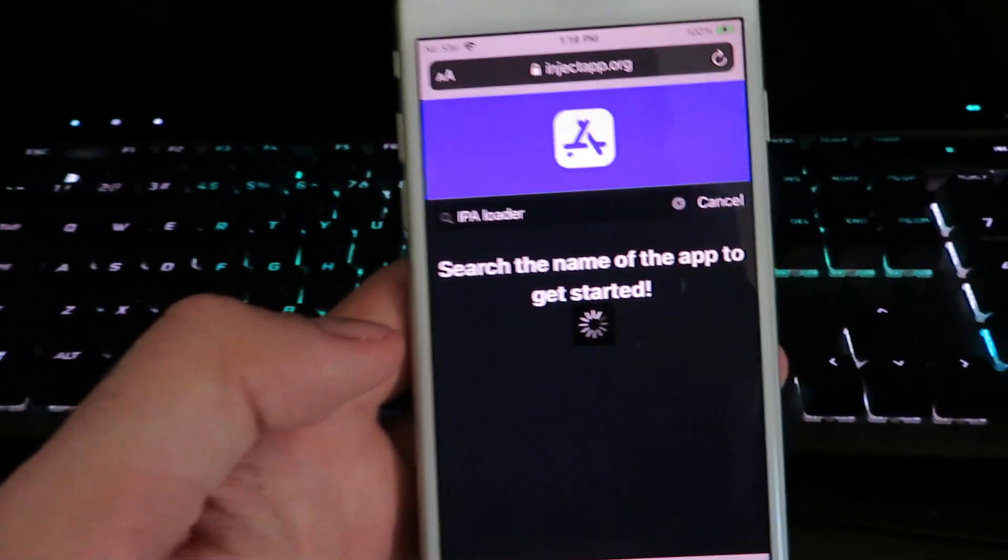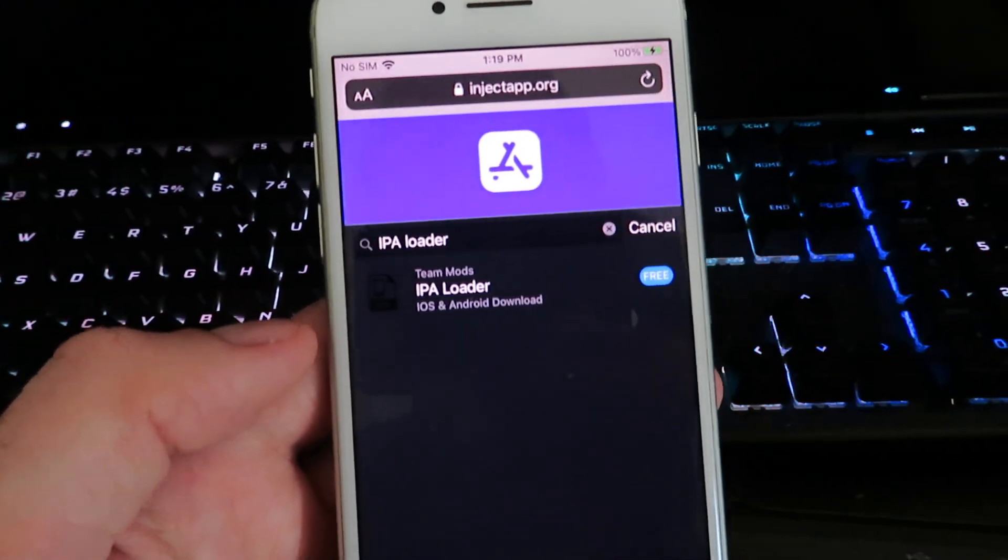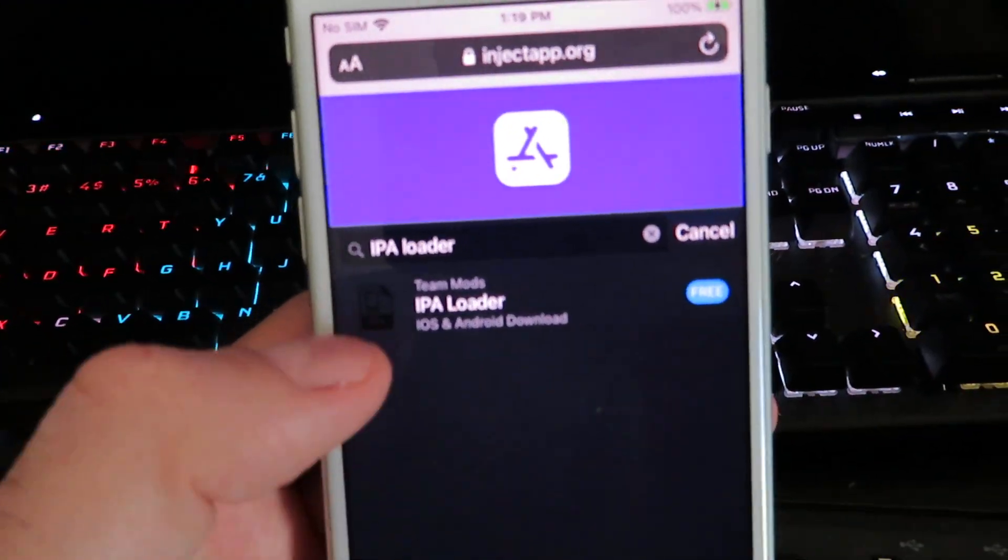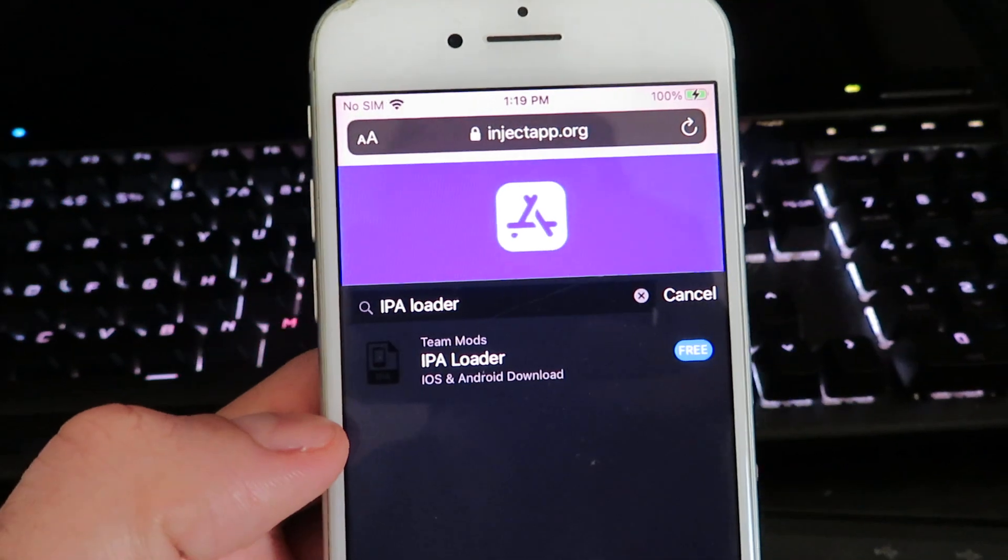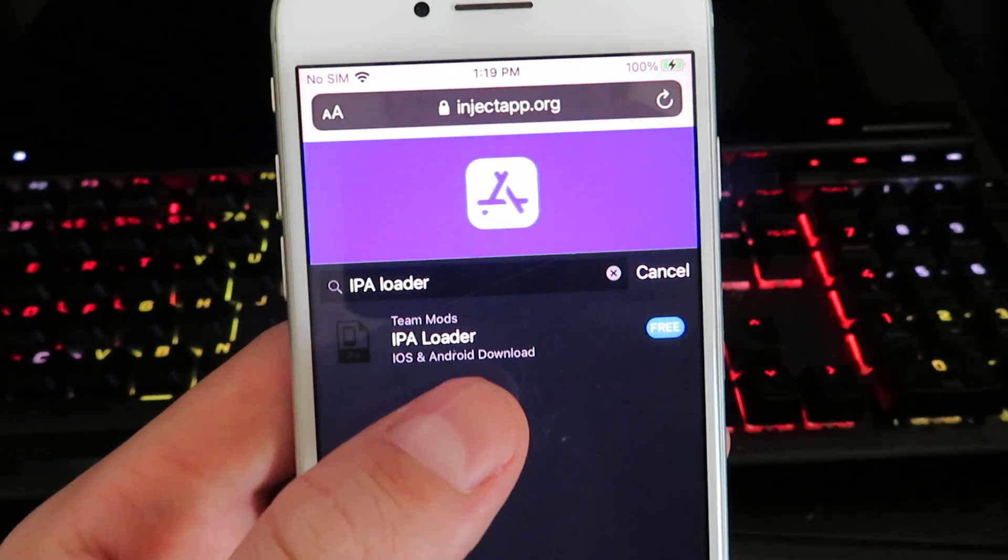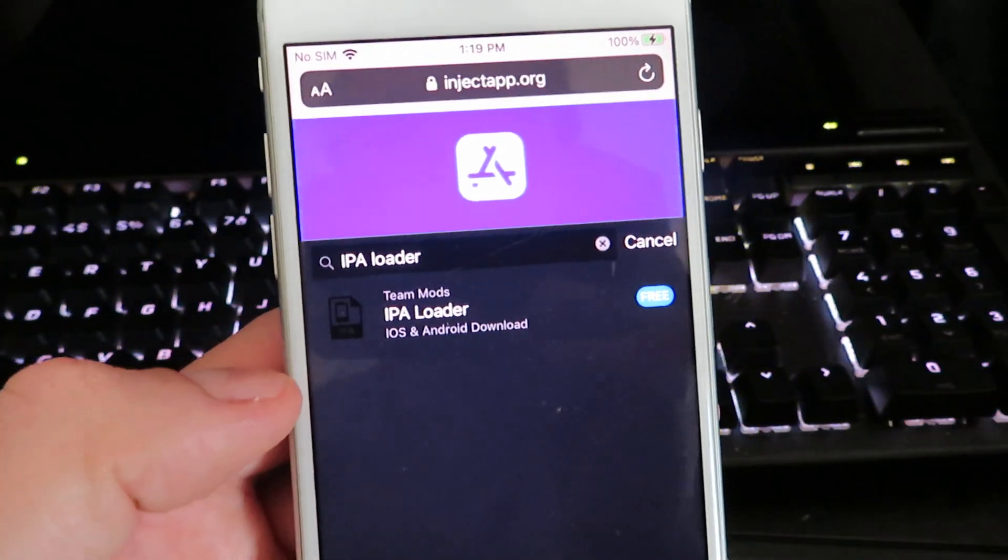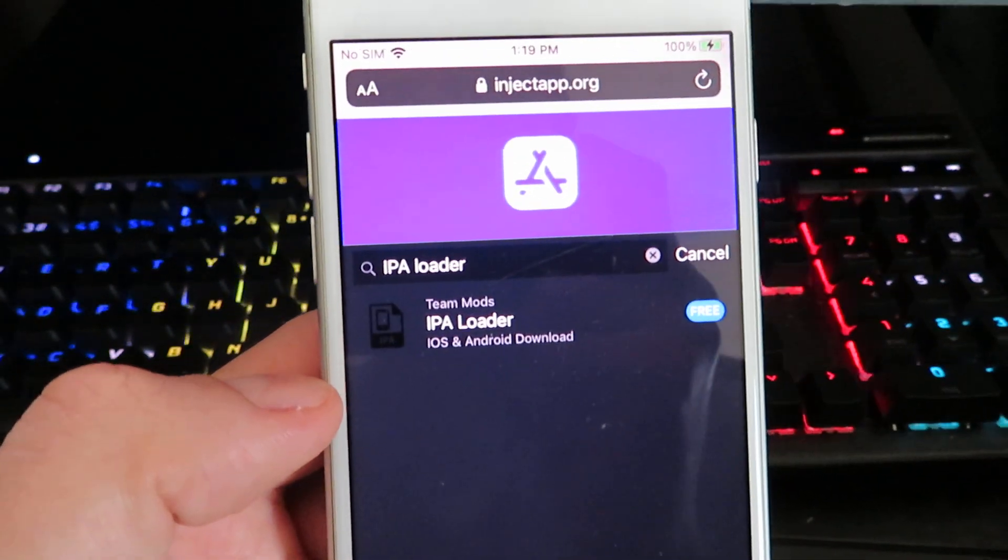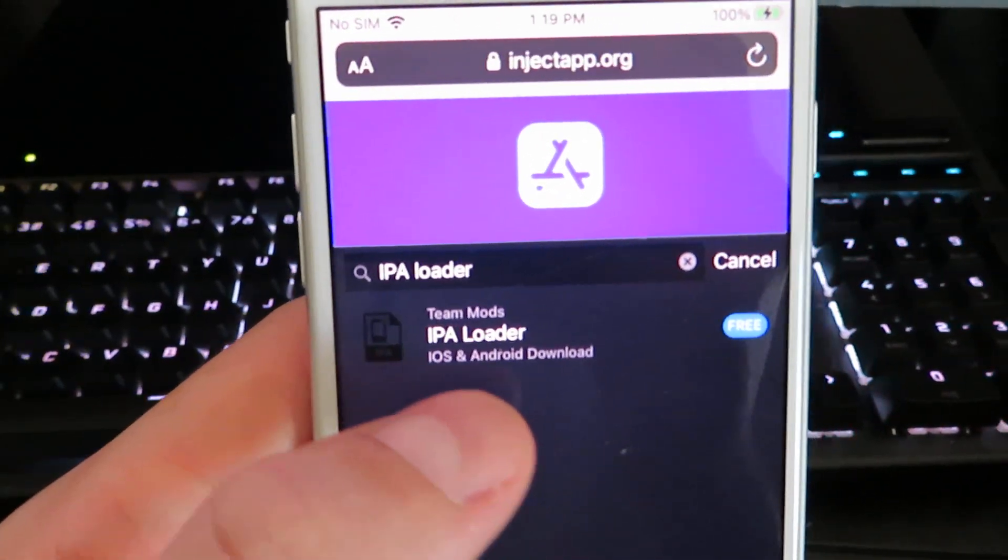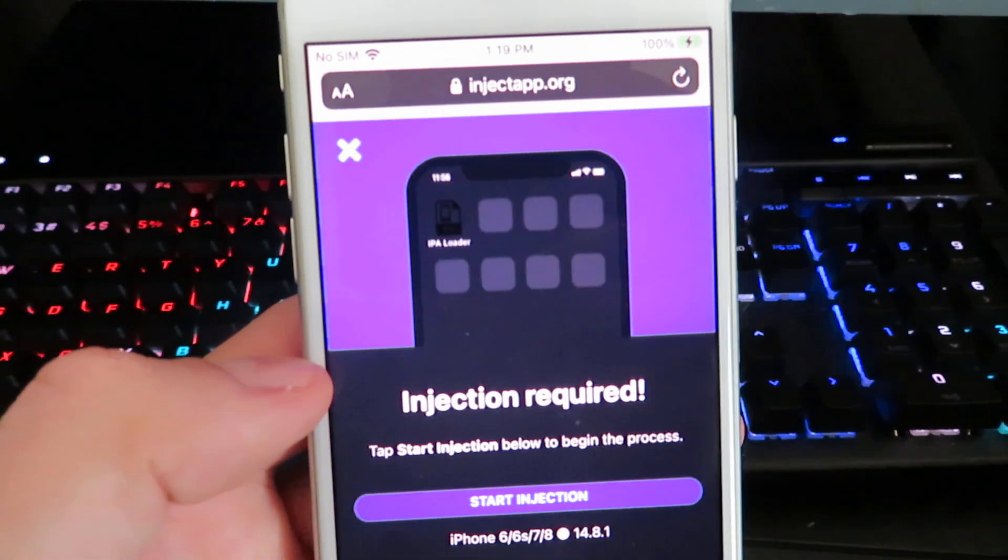Now this is a free app, but you're not going to find it on the official App Store. That's why we're going to need to download it through this website. Just click on it.